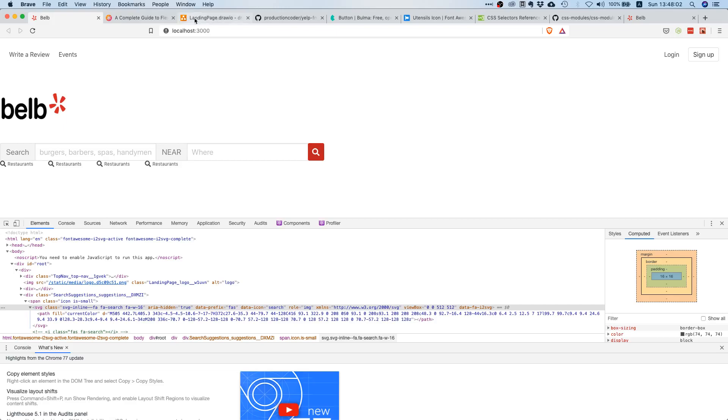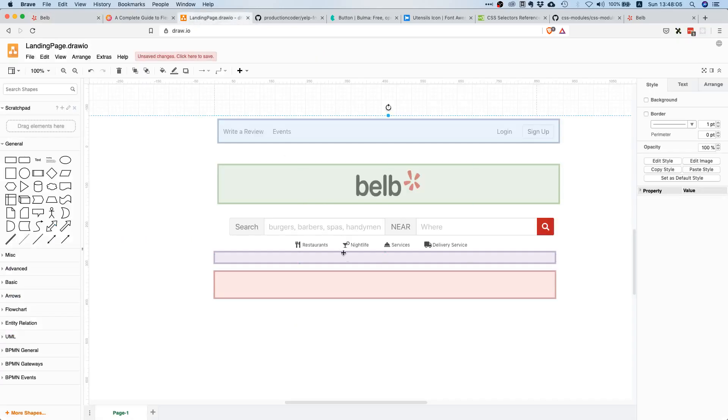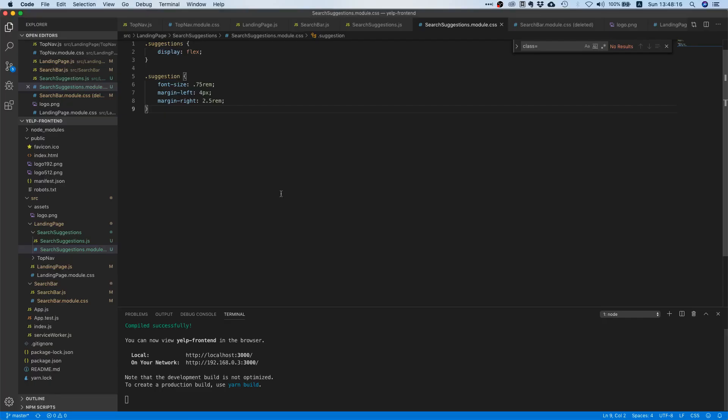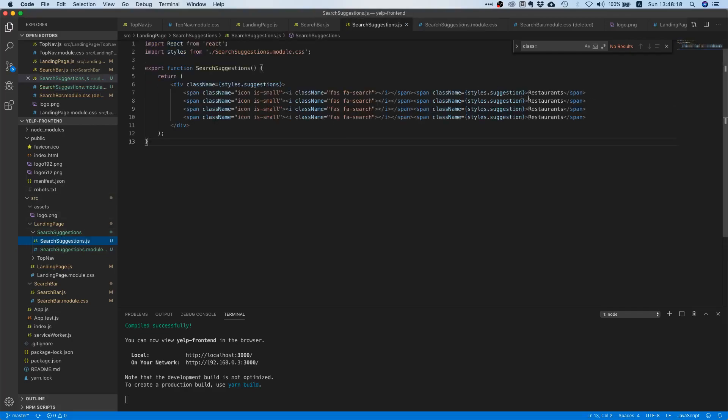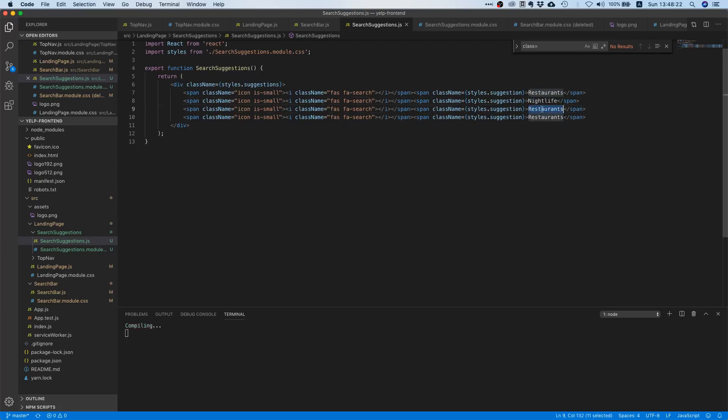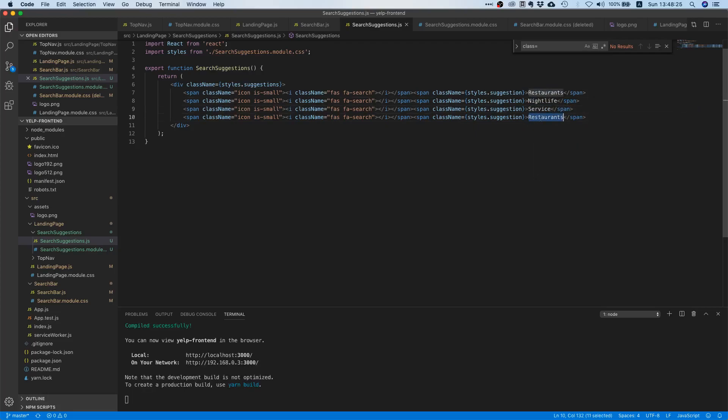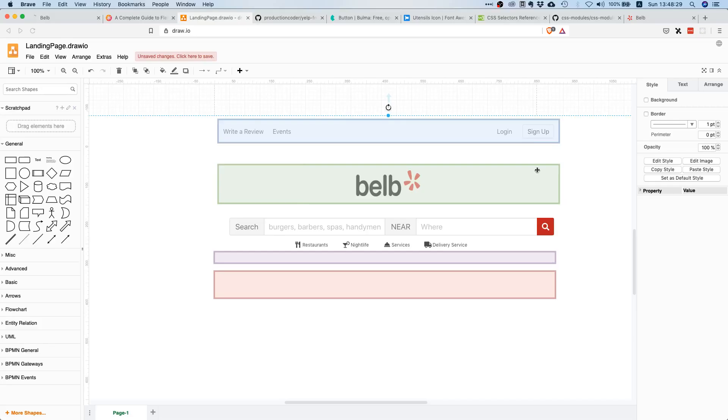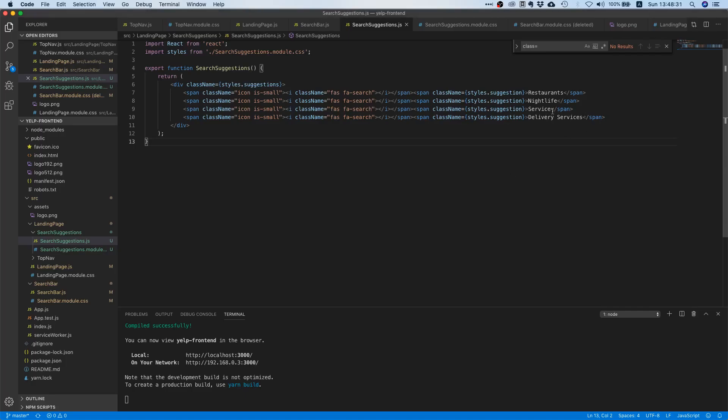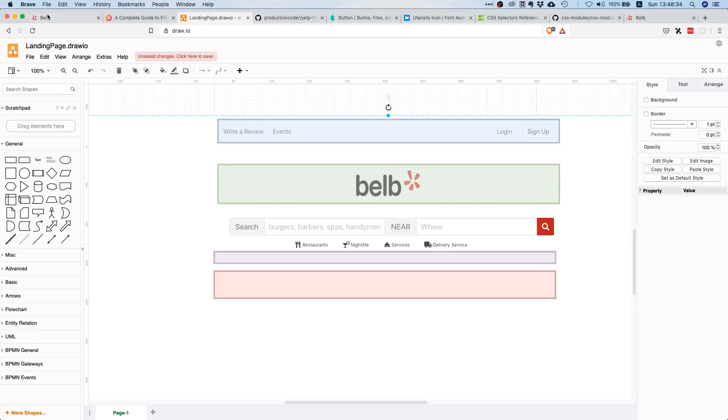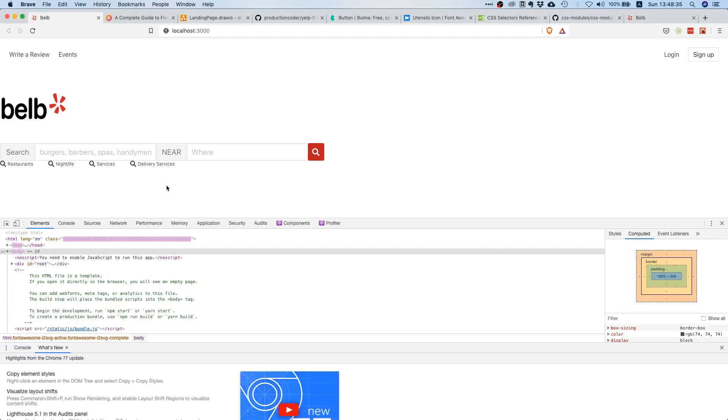Let's check what we actually need in terms of text. We have restaurants, nightlife, we already have restaurants, then we need nightlife, services, and delivery. Okay, nightlife, services, delivery. What was the spelling? It was services right? Yeah, like this. Okay, we should see something. Yes, now we have the proper text.